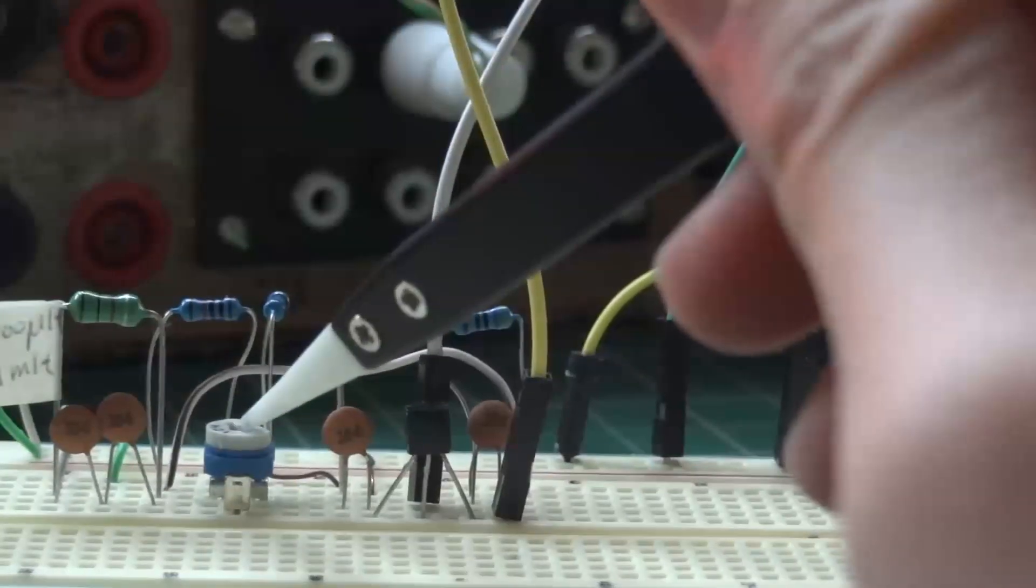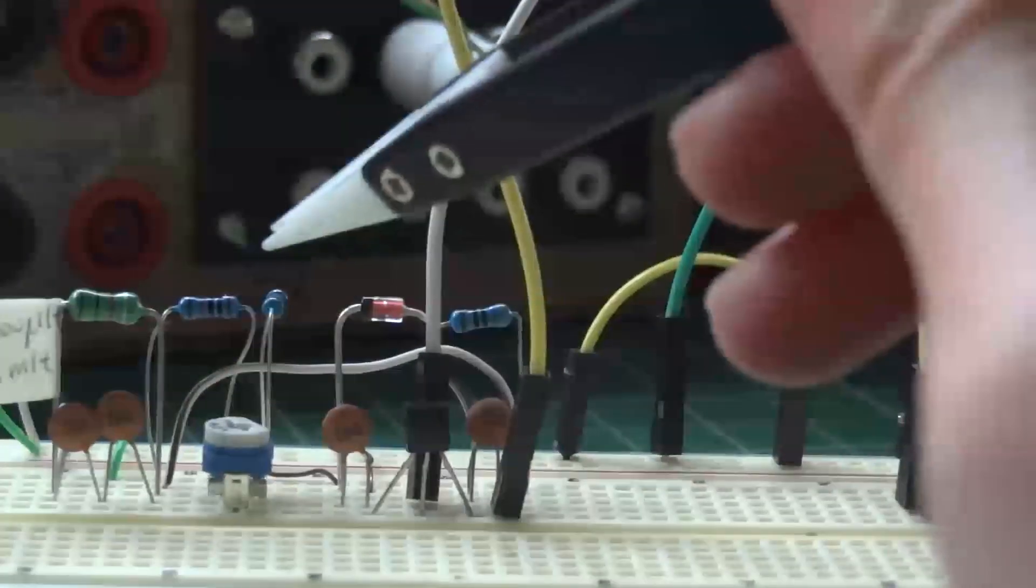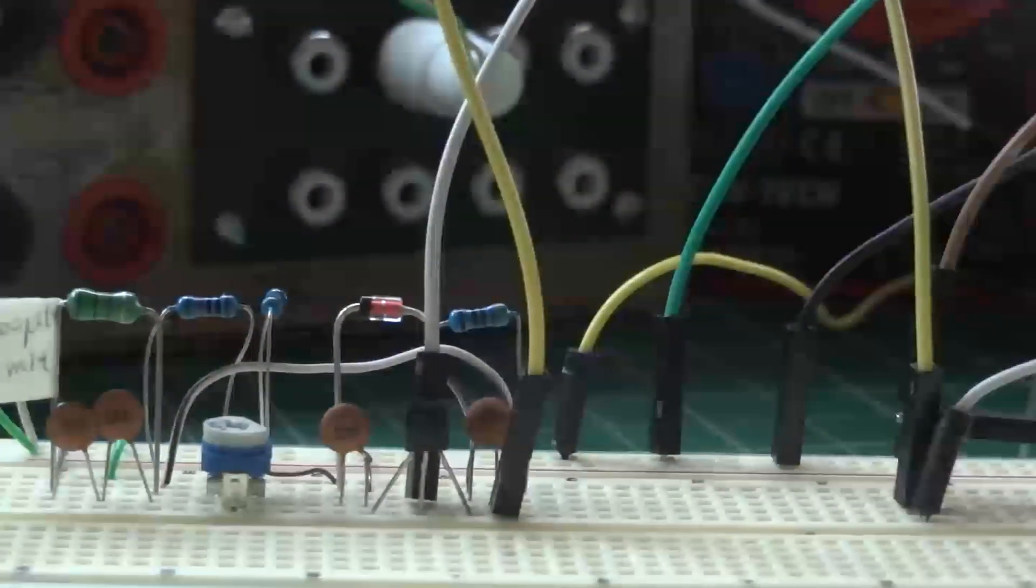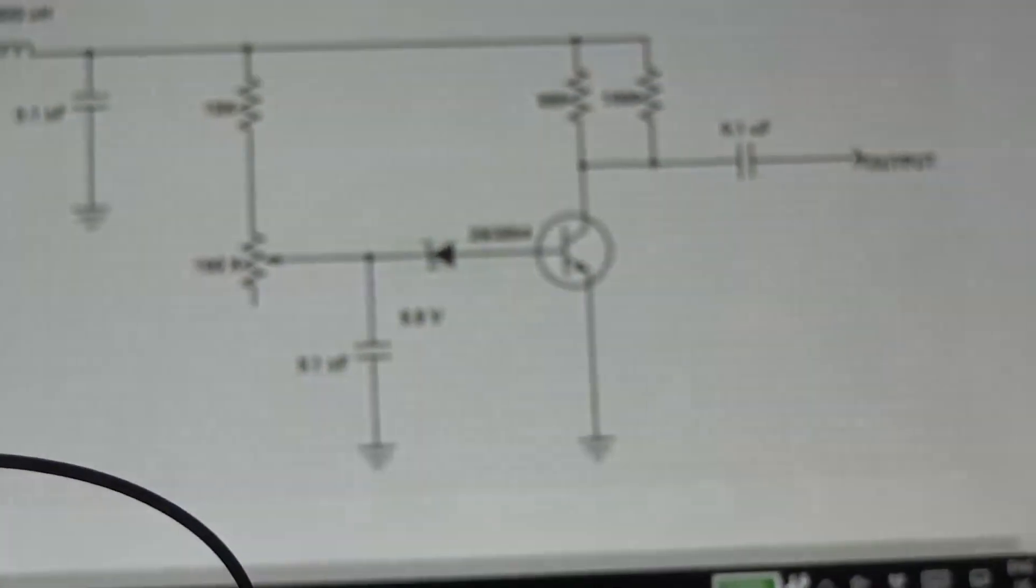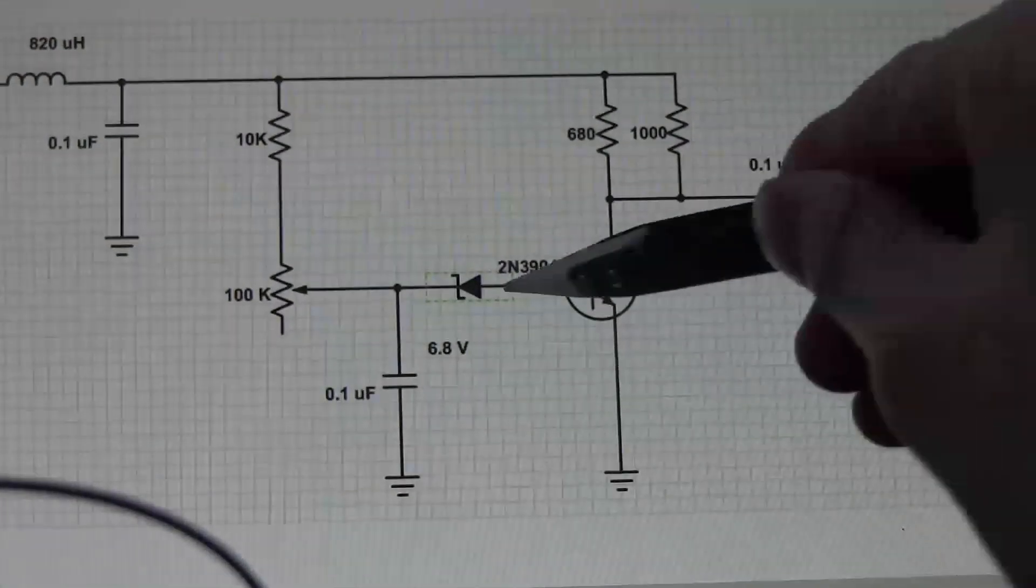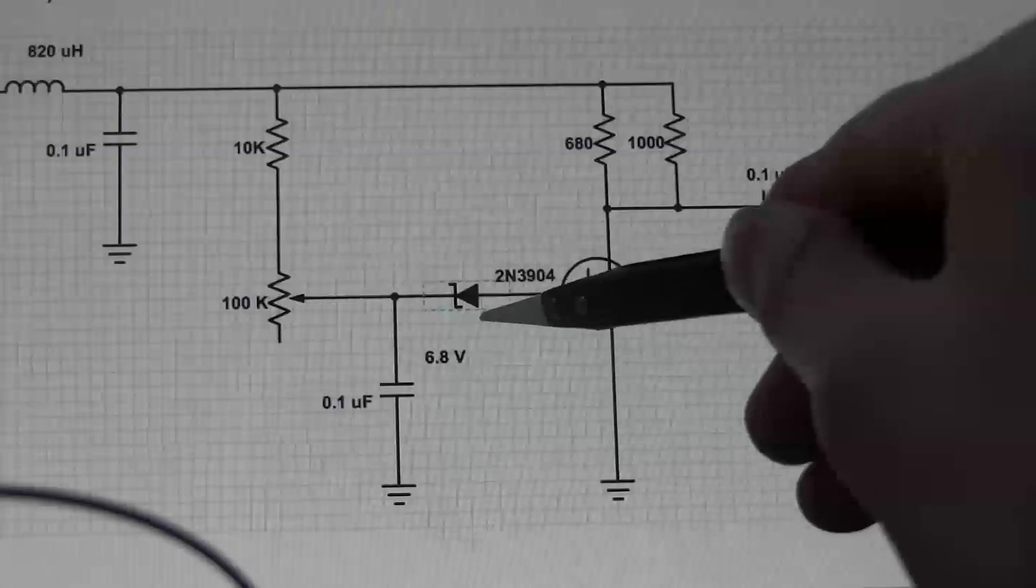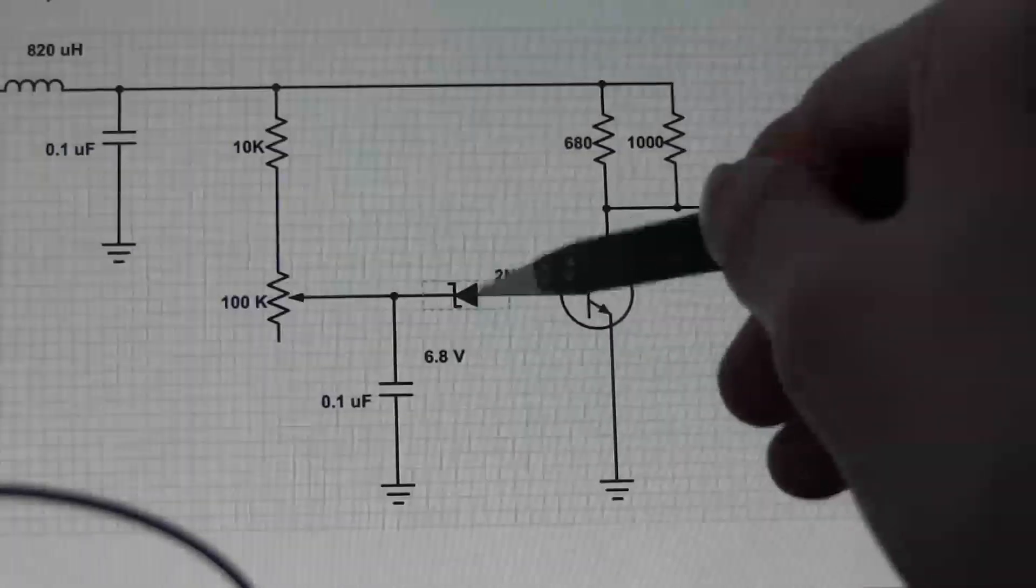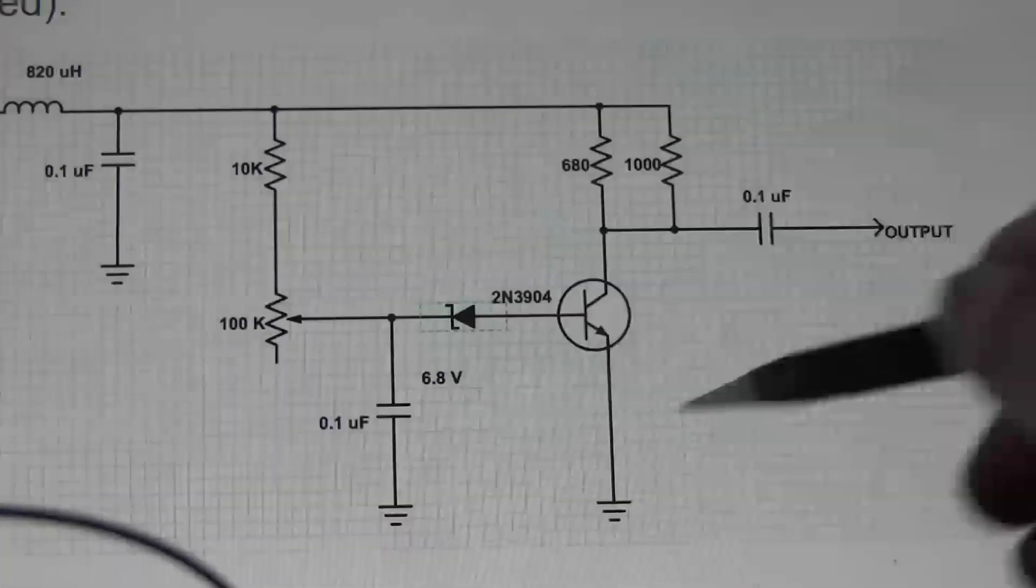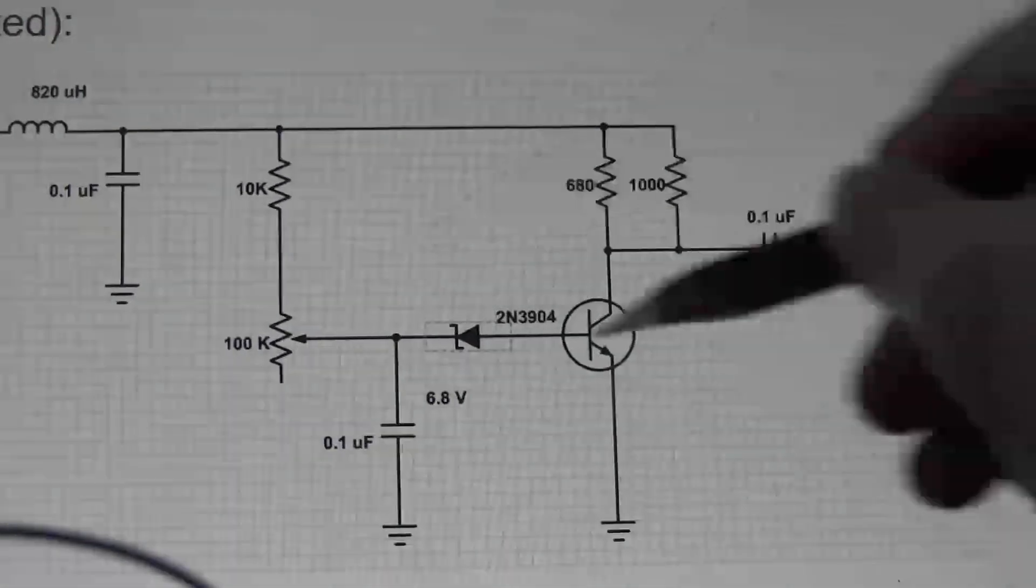There is our variable resistor, and that sets the base voltage. And we've also got the fixed resistor right there. Now the transistor is going to pick up any of this noise that's being generated here, and it's going to make that a little bit noisier, and it's going to do a little bit of feedback going on here.